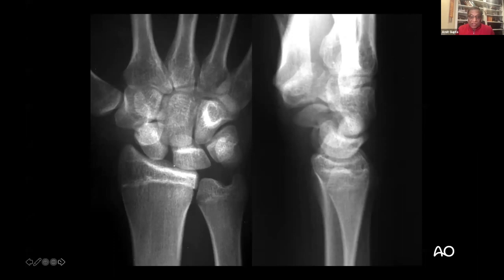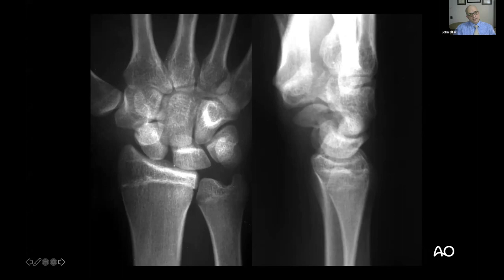Dr. Elfar was asked to comment on the x-rays. He noted these are an AP and lateral x-ray of the wrist showing a scaphoid fracture — the first glimpse — where the initial radiographs looked normal. It appears to be in the distal aspect of the waist, but it's displaced and therefore unstable. Dr. Elfar was then introduced to give the next lecture on scaphoid fracture diagnosis.